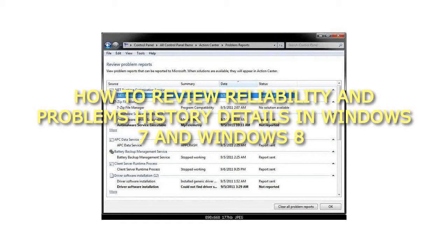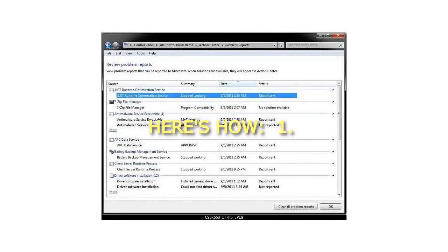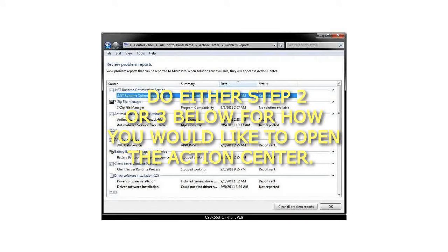How to Review Reliability and Problems History Details in Windows 7 and Windows 8. Here's how. Do either Step 2 or 3 below for how you would like to open the Action Center.